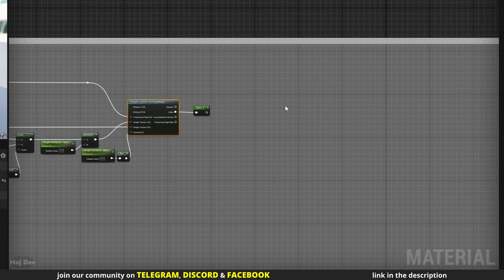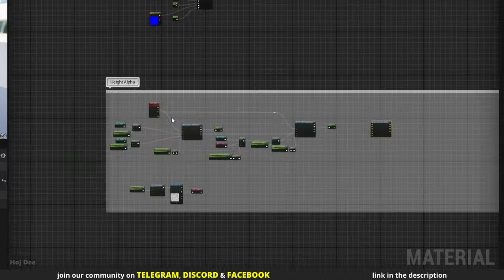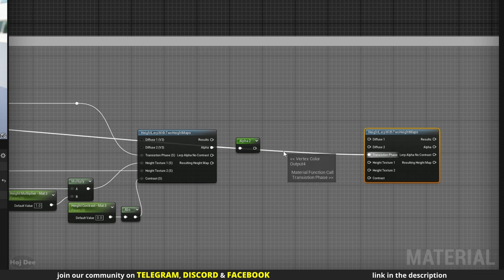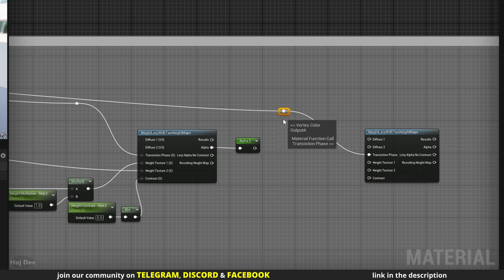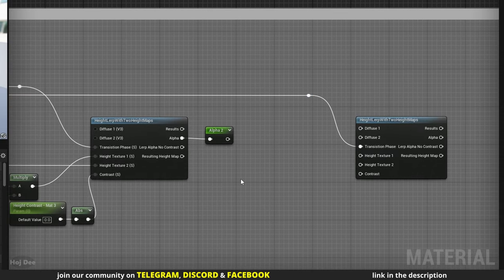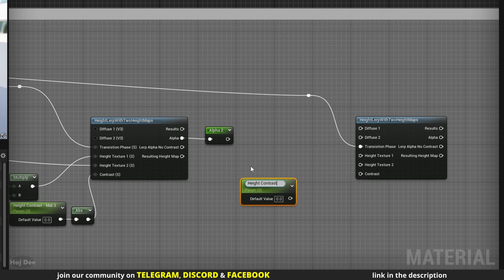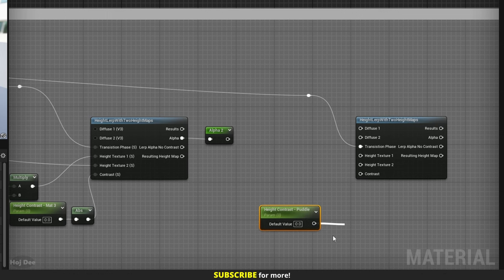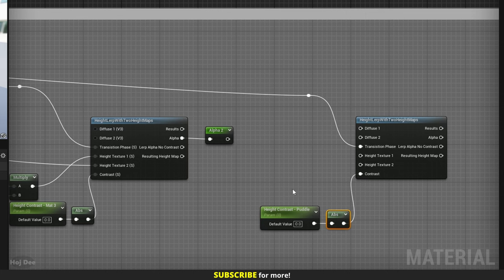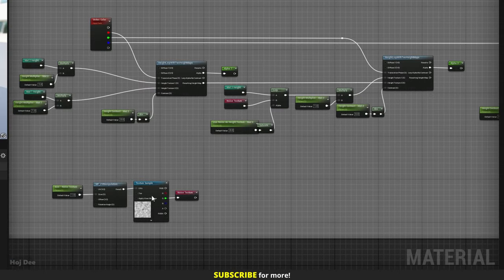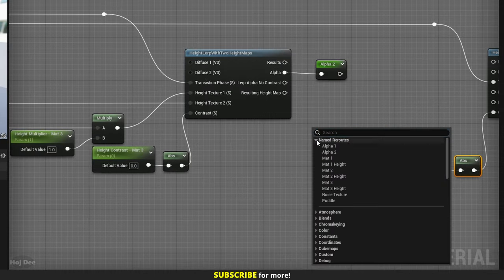Down here in the alpha section, duplicate the height lerp function. Connect the B channel of the vertex color node to its transition phase input — now we can use the B channel when vertex painting to paint the puddles. Add a parameter, run it through an absolute node, and connect it to the contrast input. For height texture 1, I'll use the noise texture from the starter content. I've added it in the previous video, so let's add its named reroute here.